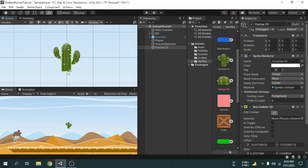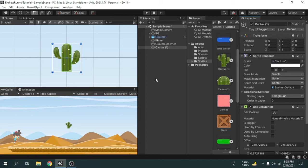Okay, this doesn't look so perfect, but it's enough for this game. Now we will add a rigidbody component.